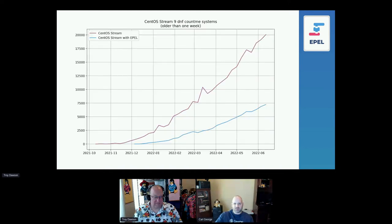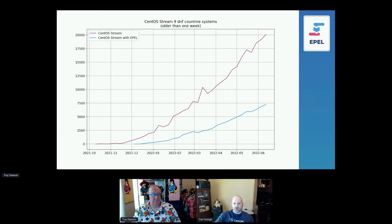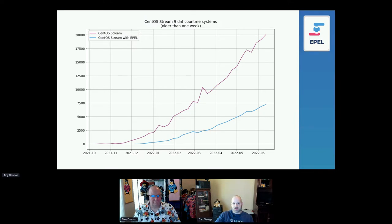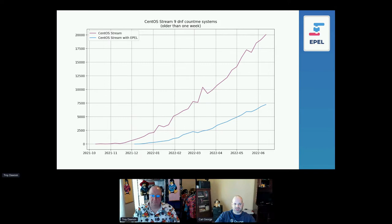This is a new slide, out of band from what we've done before. For the first time ever, we have Count Me stats for both the operating system and EPEL separately, so we can compare and see roughly what percentage of systems have EPEL enabled. We don't have that for RHEL or other distributions yet. AlmaLinux recently started doing DNF Count Me, and I'm in talks with them now.